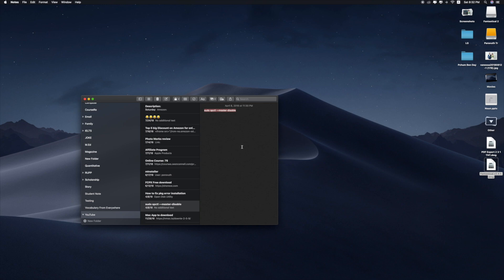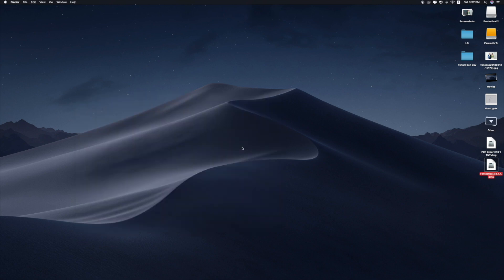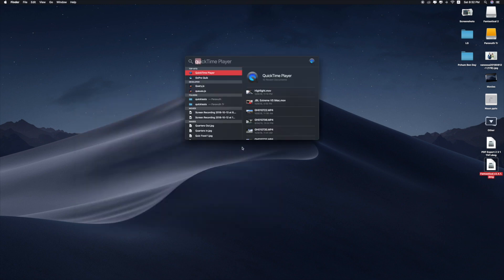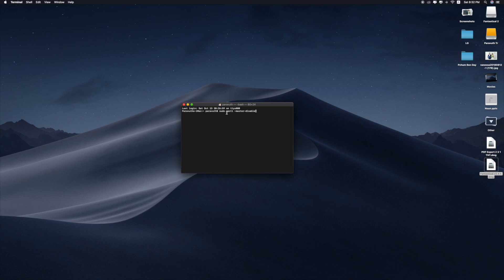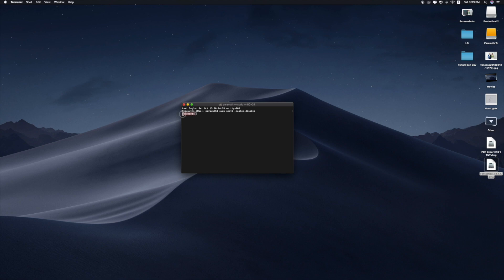In Terminal, just press Command+V to copy the code. You can find this code in the video description, so don't forget to check it. Just copy and paste, press Enter, and in this step you are required to fill in your admin password.